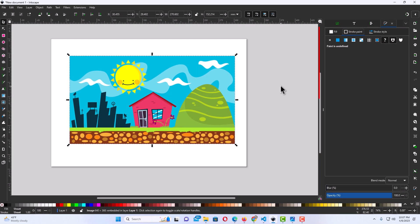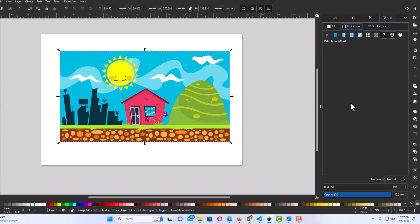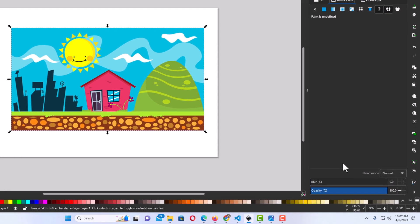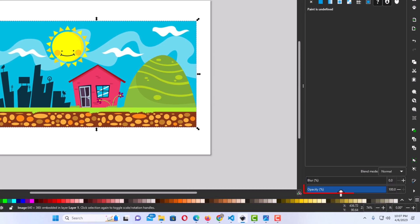Now on the right side a pane has opened on the right side here and at the very bottom down here you can see it says Opacity.